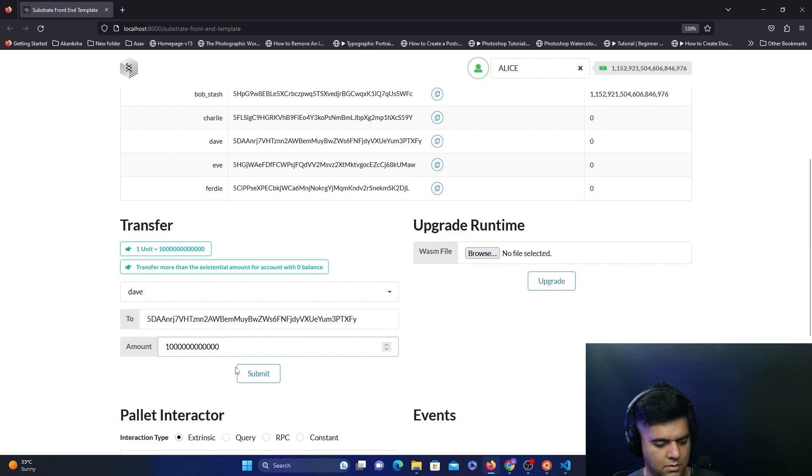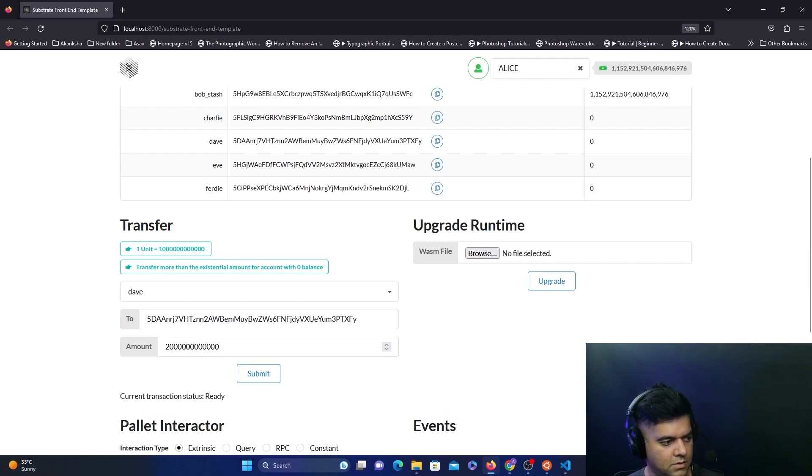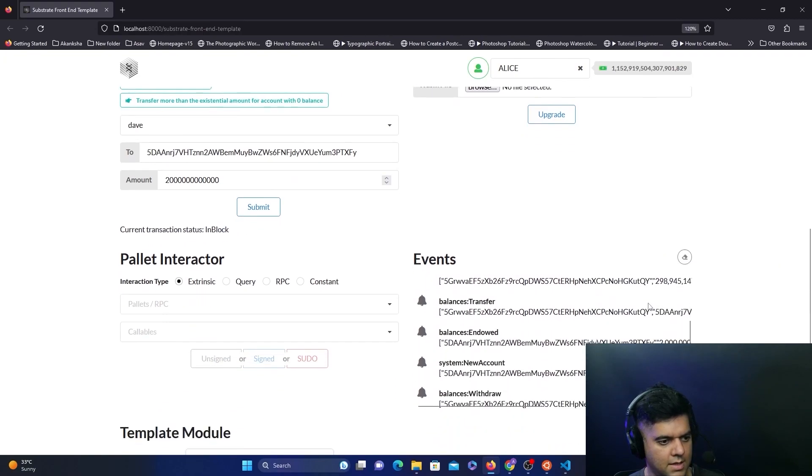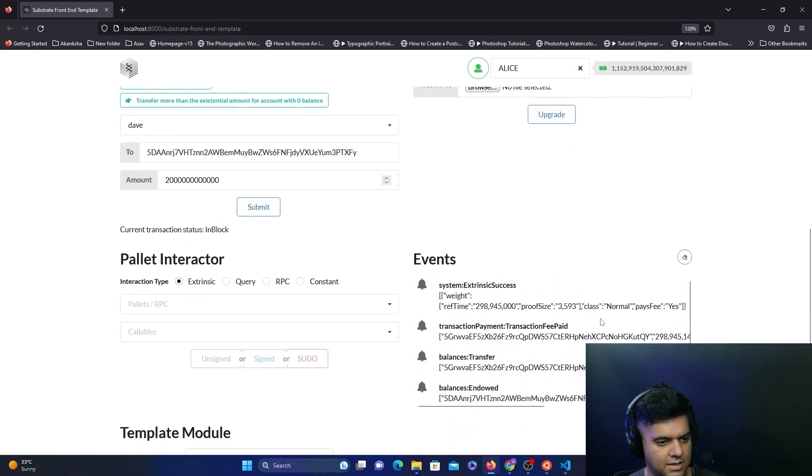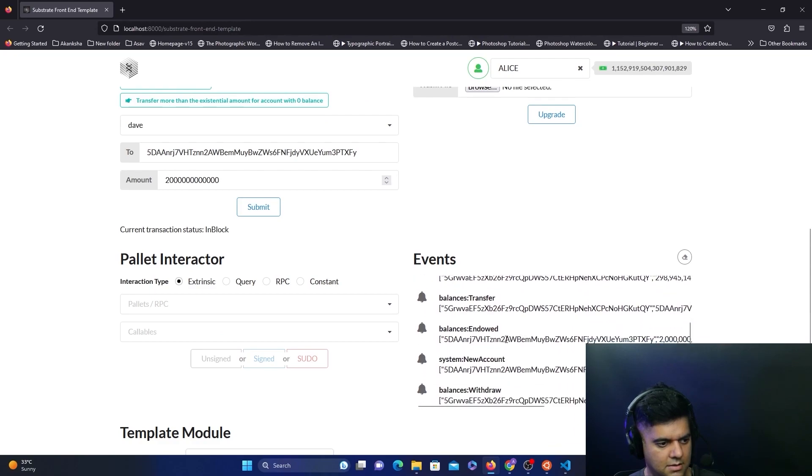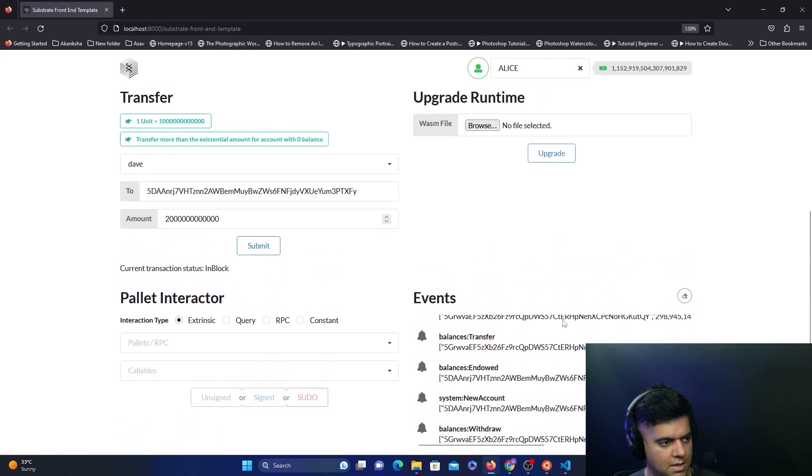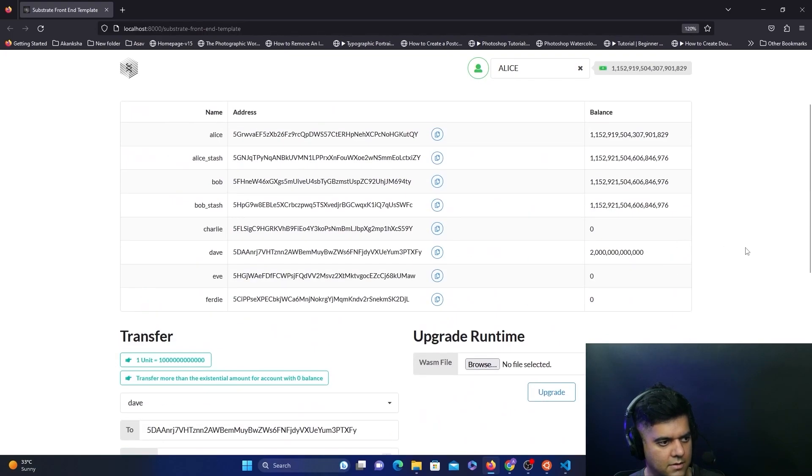You'll see this list of events: transaction fee has been paid, success, it's getting transferred, new account, and balances withdraw. Everything was done, and you will see that Dave now has that amount which has been deducted from Alice.